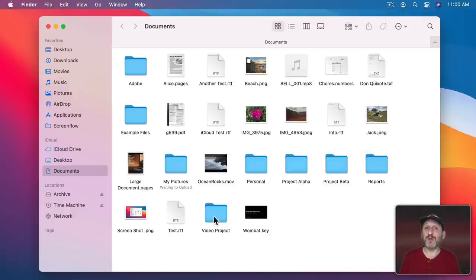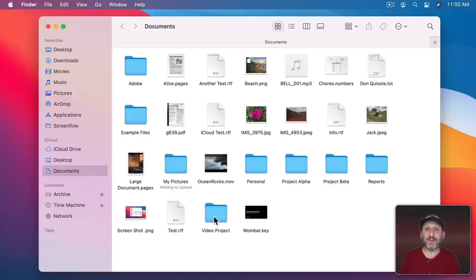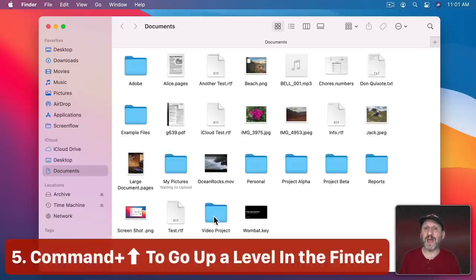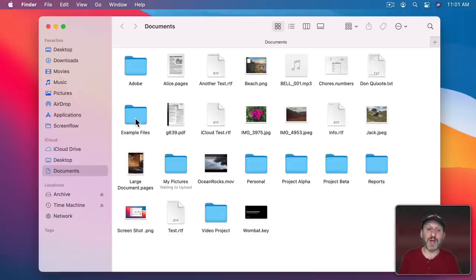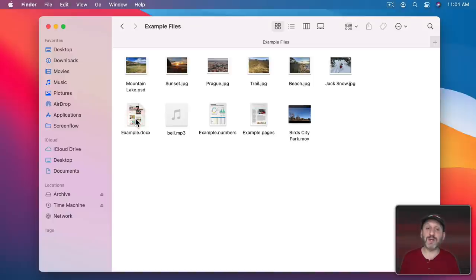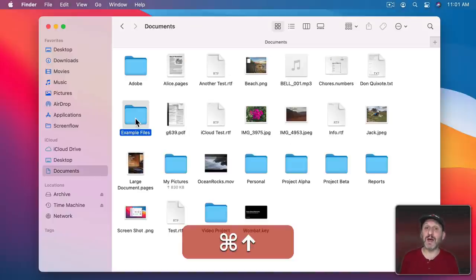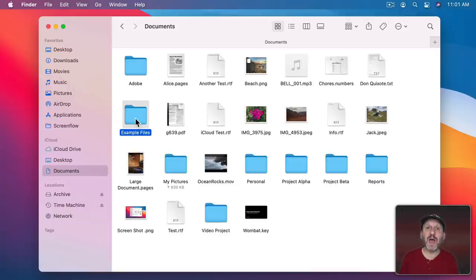One of the apps most people use all day long is the Finder, and there are major keyboard shortcuts many people don't use. For instance, Command+Up Arrow goes up a level in the folder hierarchy. Also, when you get Finder search results, you can use Command+R to jump to the location of that file, which is often exactly what you want when searching.